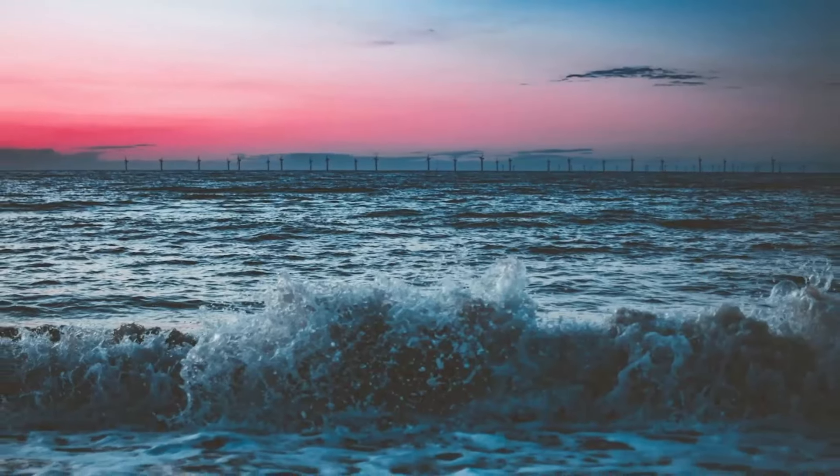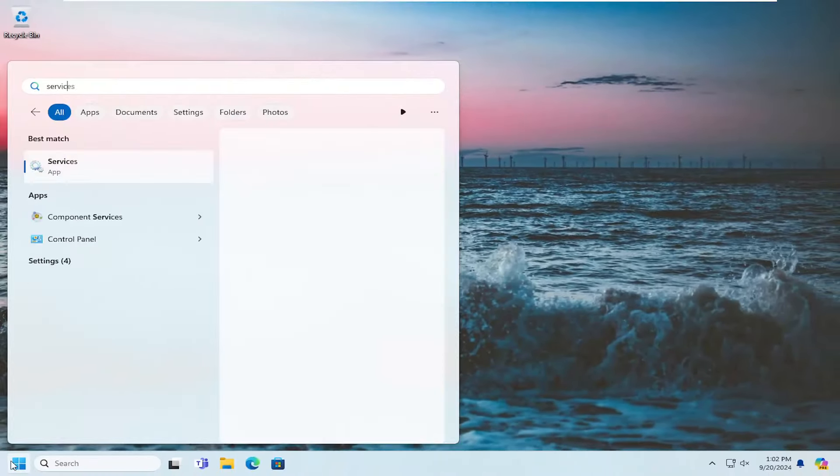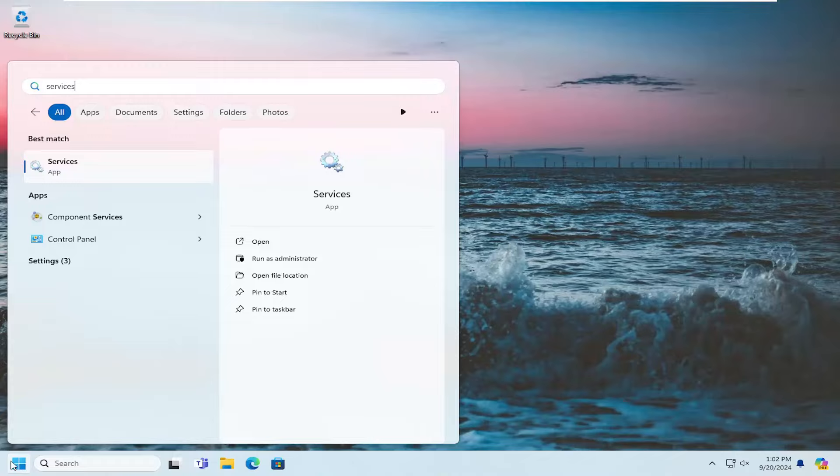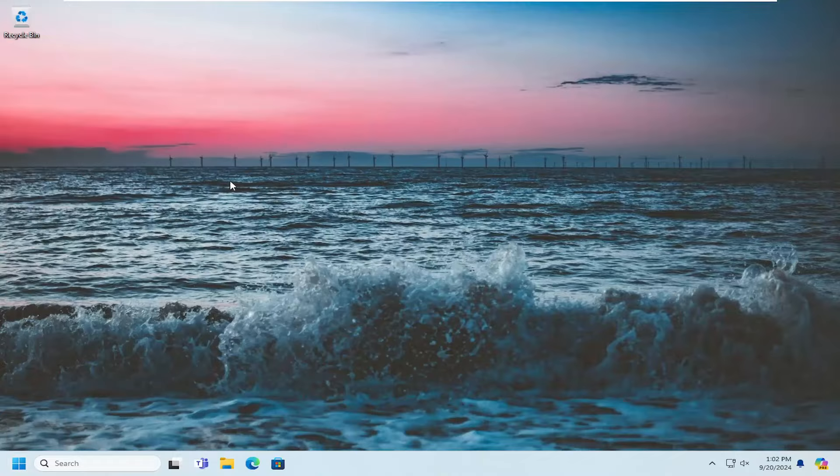Open up the search menu, type in Services. Best results should come back with Services. Go ahead and open that up.